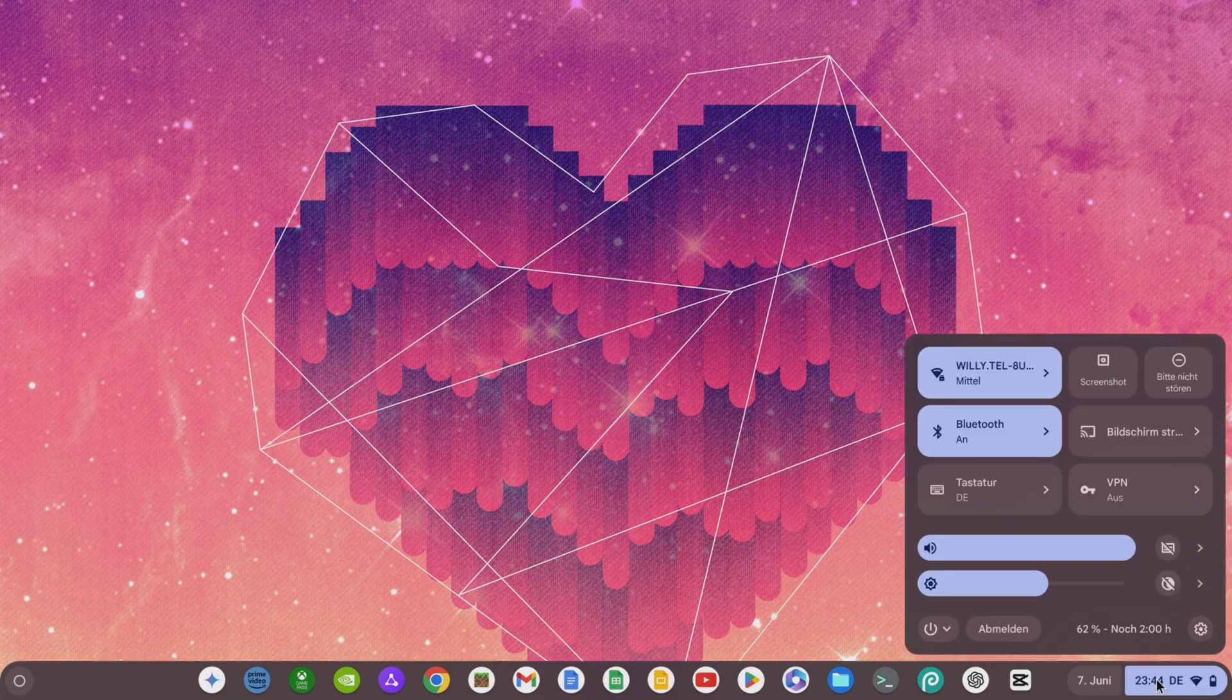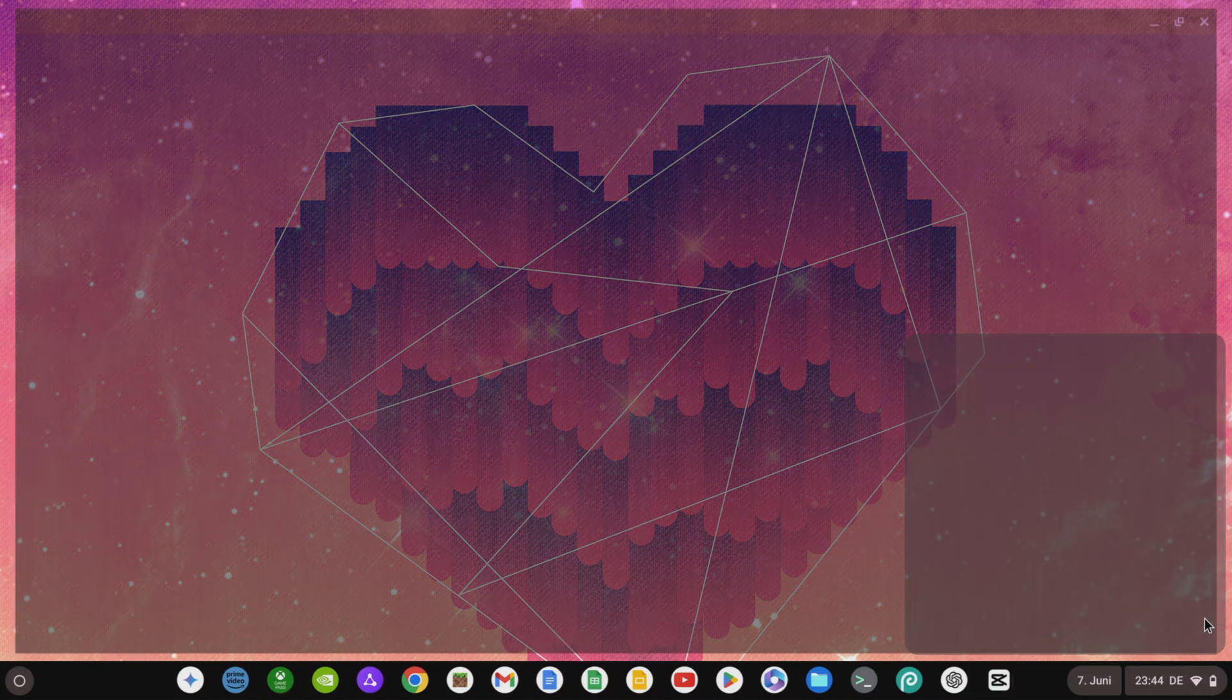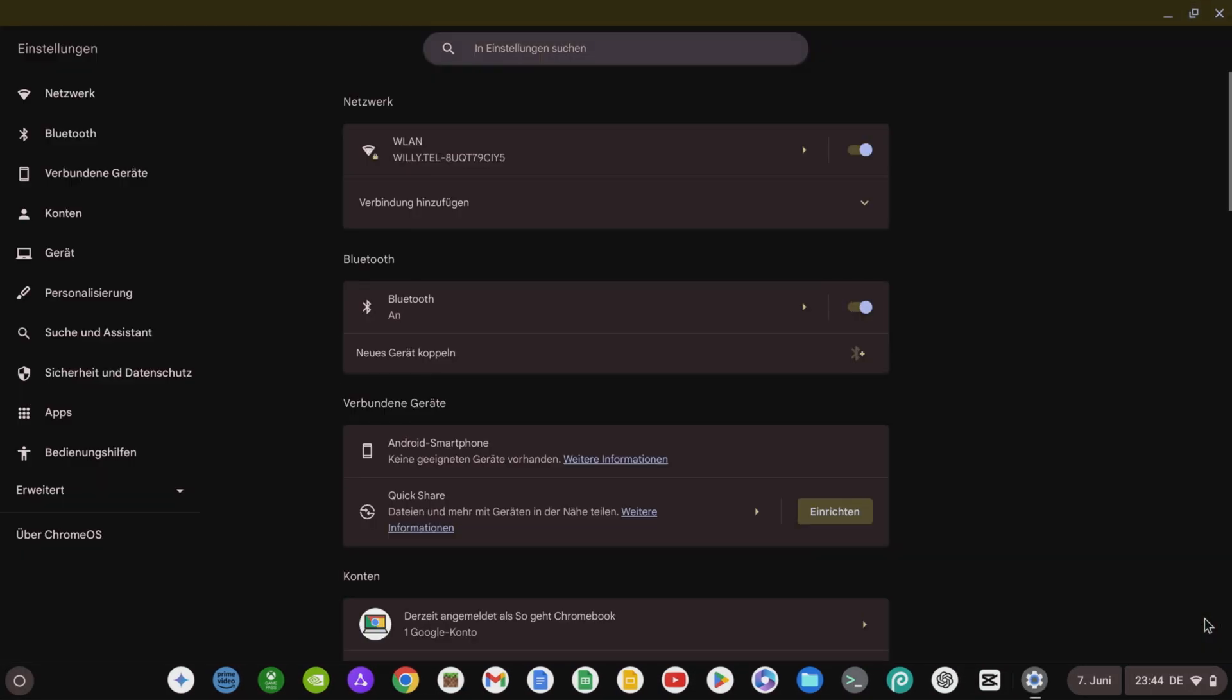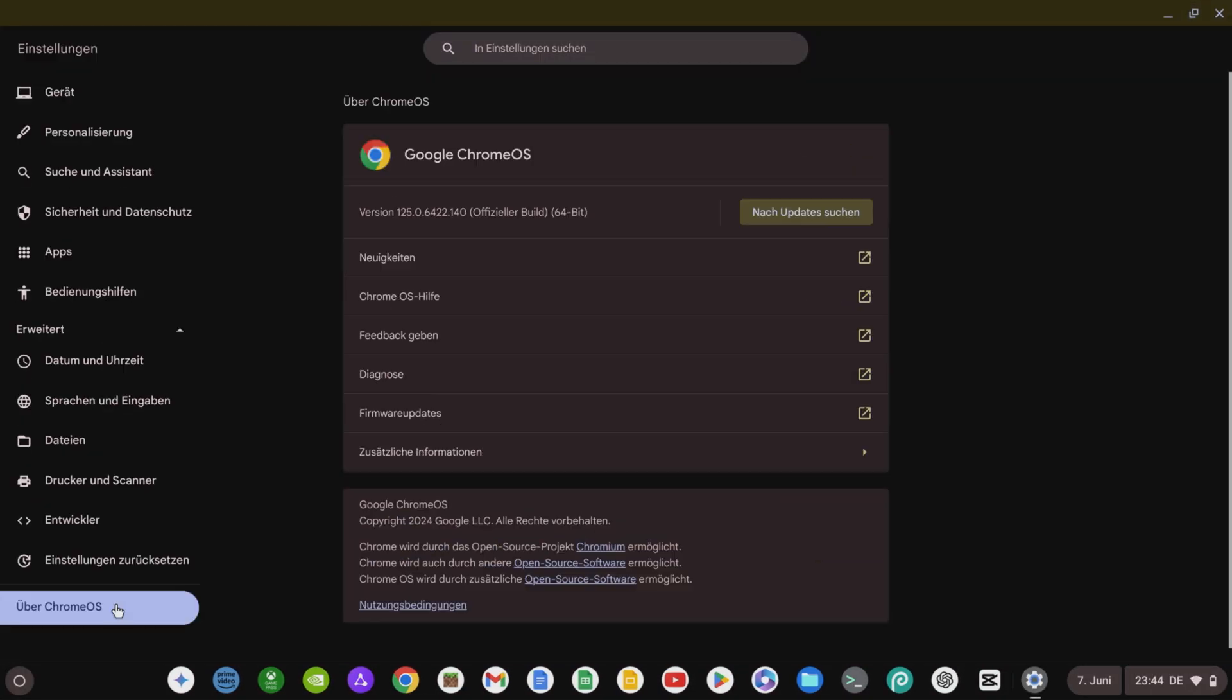Interestingly, the new menu is visible on my Acer Chromebook Plus 514. On my ASUS Chromebook Plus CX34, the old menu is still visible, although the Chrome OS version is identical.